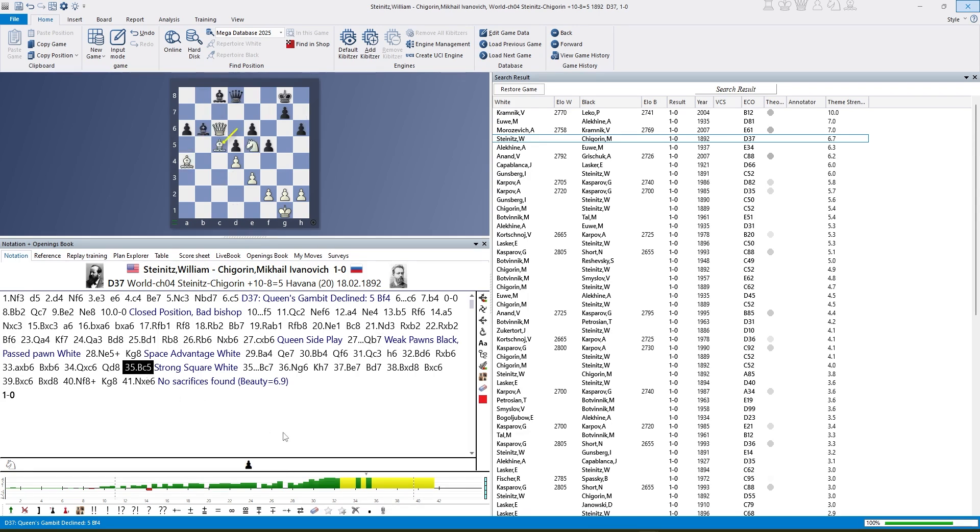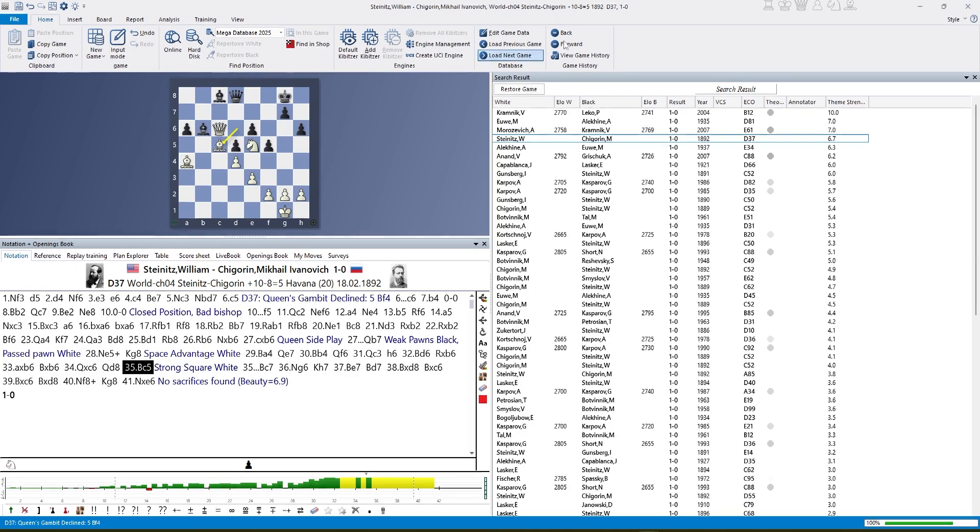And here the program tells us that C5 is a strong square. E5 also, I think. It would detect and evaluate both of them. Okay, let's have another strategic theme.